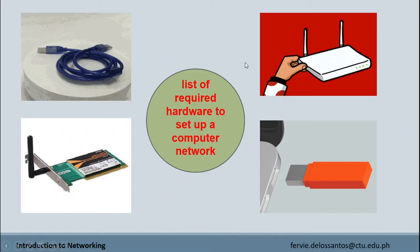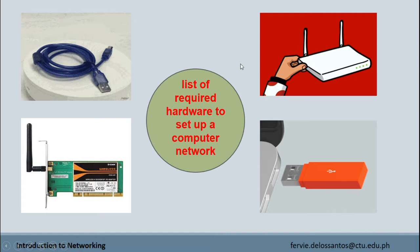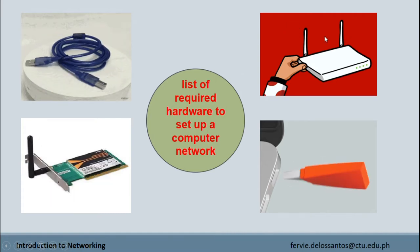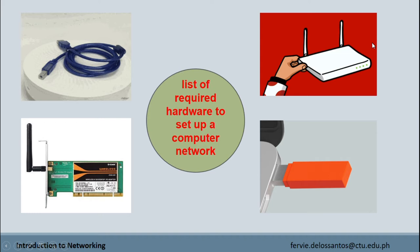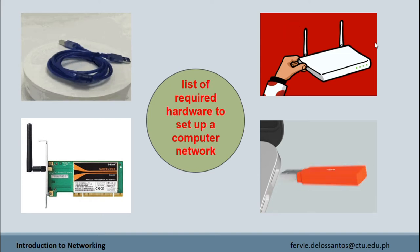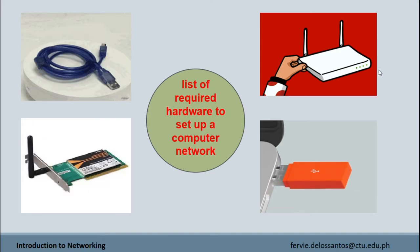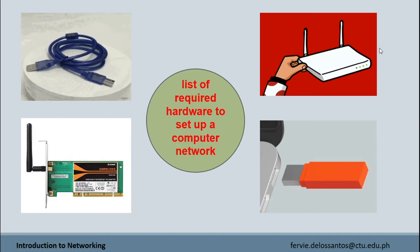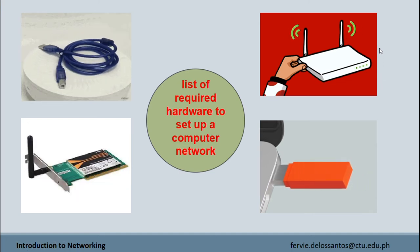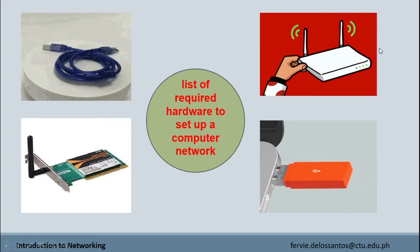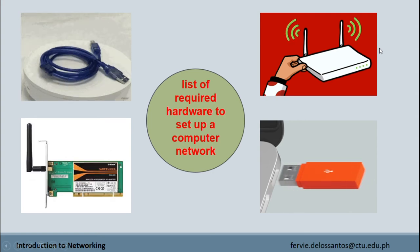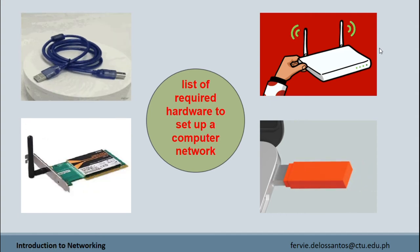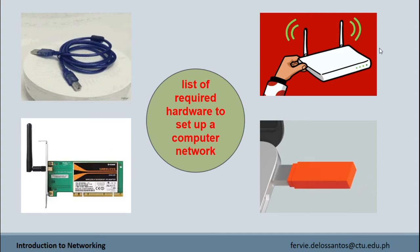Now we have the list of required hardware to set up a computer network. We have network cables that are used to connect and transfer data and information between computers, routers, switches, and storage area networks. Next, we have a router, a switching device for networks, which is able to route network packets based on their addresses to other networks or devices. We also have network cards that allow a device to network with other devices, as well as USB cards.